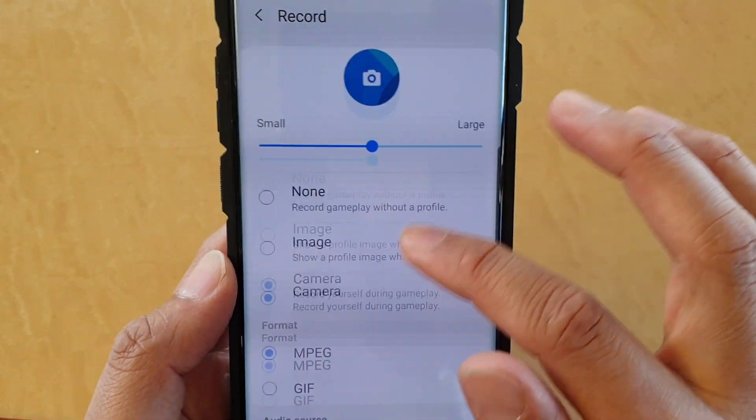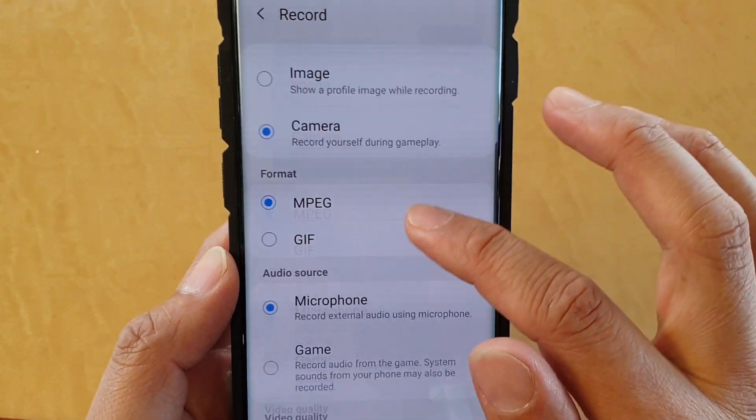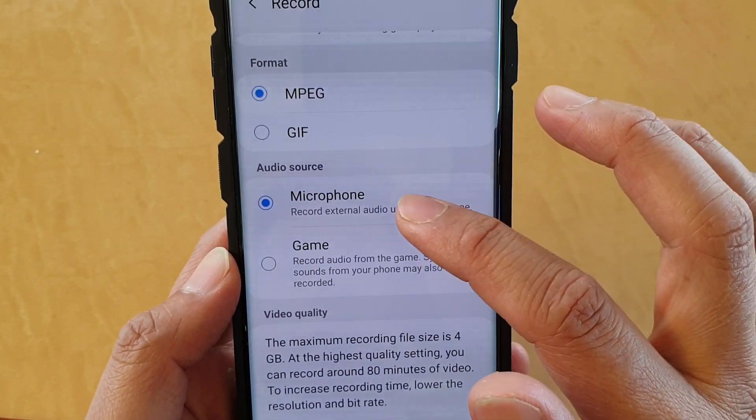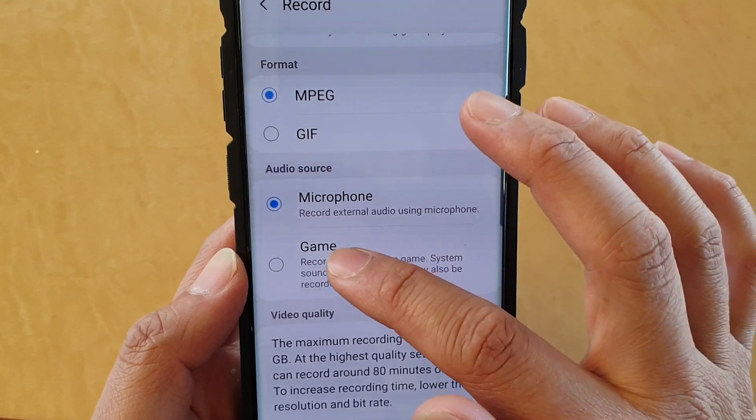Then, in Record, go down to the audio source and choose either Microphone or Game.